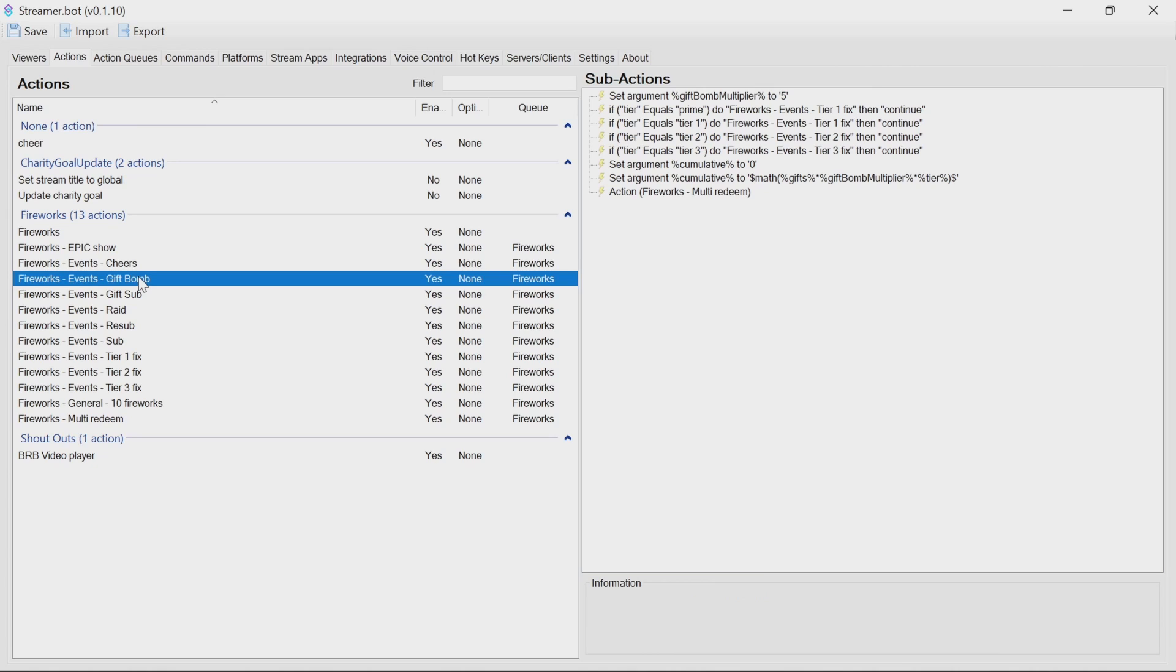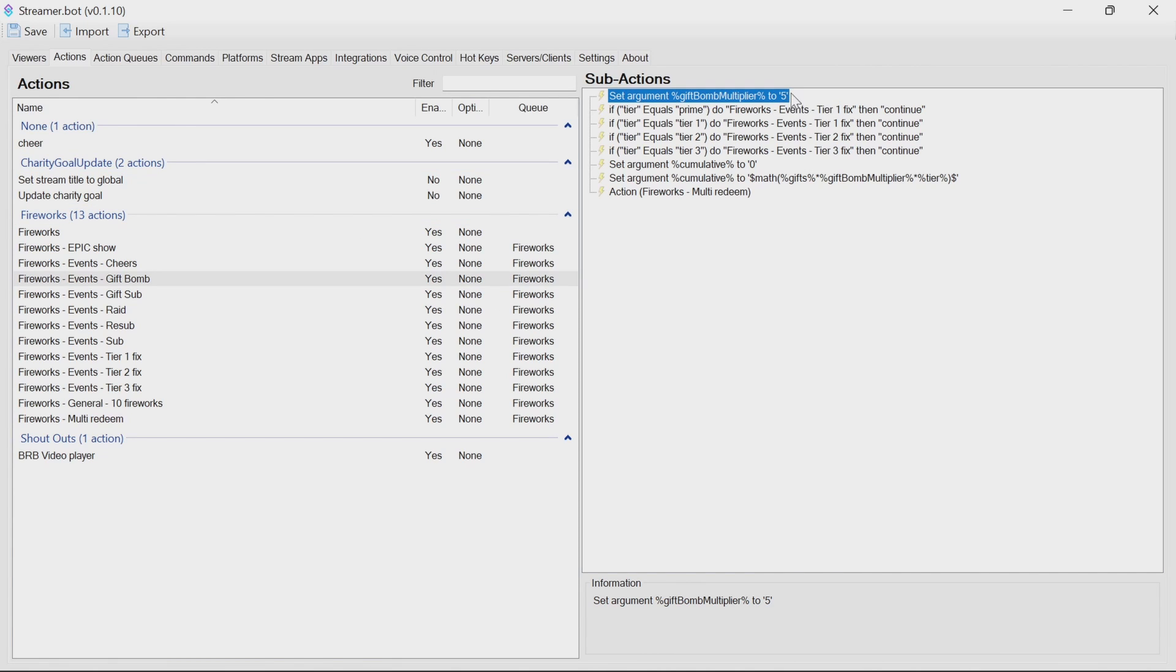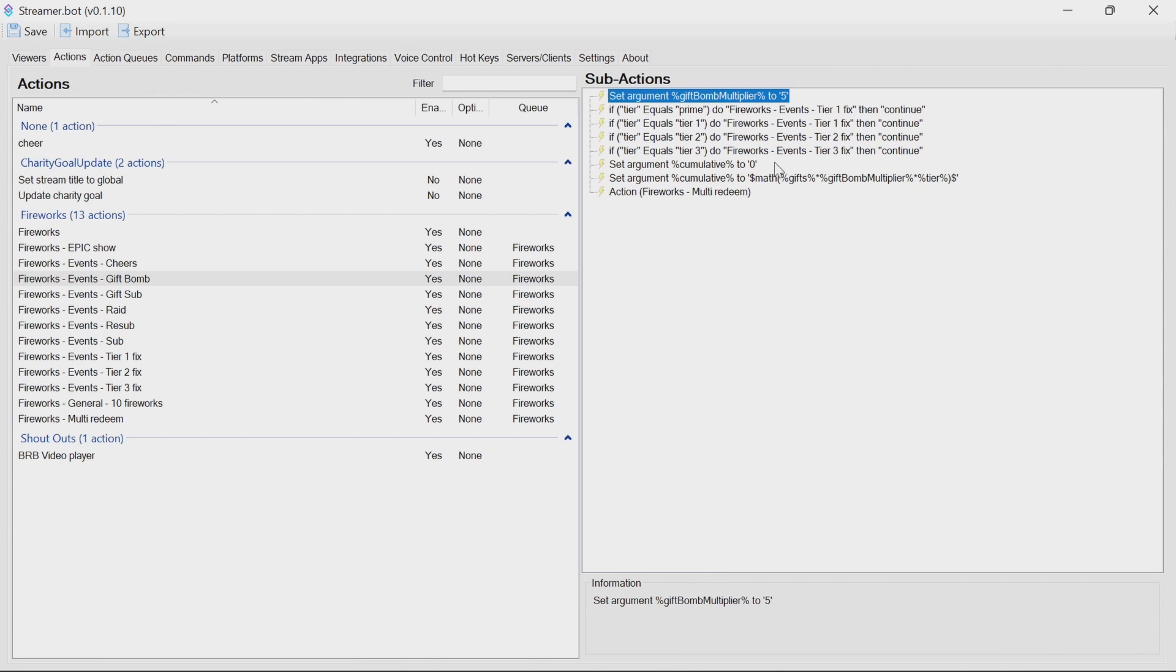Gift bombs, much the same. So what you'll find is it will multiply the gifts by the gift bomb multiplier, which is set at the top here, currently 5, by the tier. Now, if it's prime or tier 1, it multiplies it by 1. Tier 2 multiplies by 2. Tier 3 is multiplied by 3.